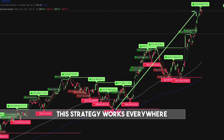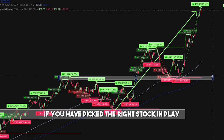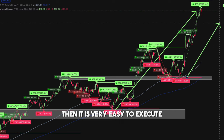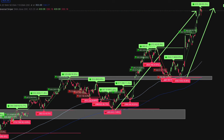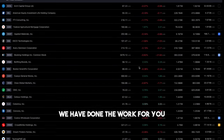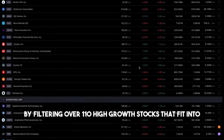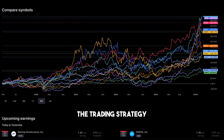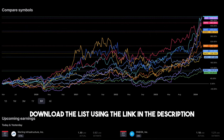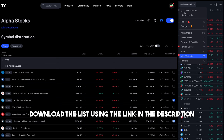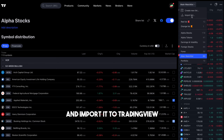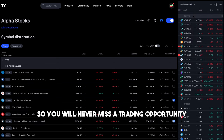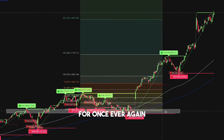This strategy works everywhere if you have picked the right stock in play. Then it is very easy to execute the rest of the strategy. We have done the work for you by filtering over 110 high growth stocks that fit into the trading strategy. Download the list using the link in the description and import it to TradingView. Subscribe to trade dots so you will never miss a trading opportunity ever again.